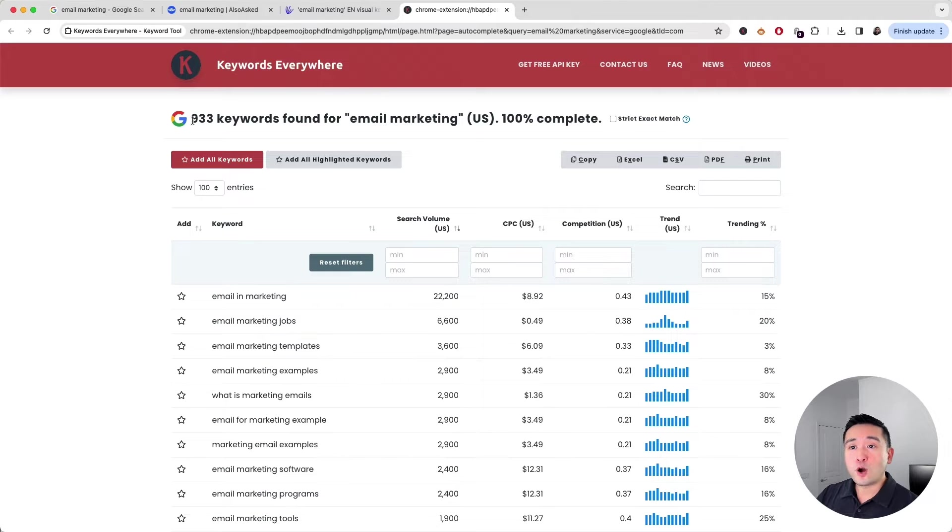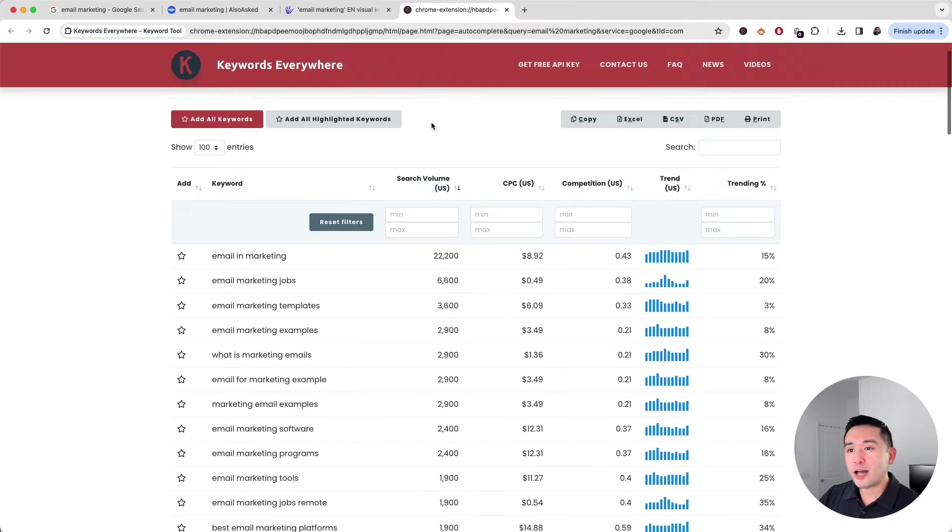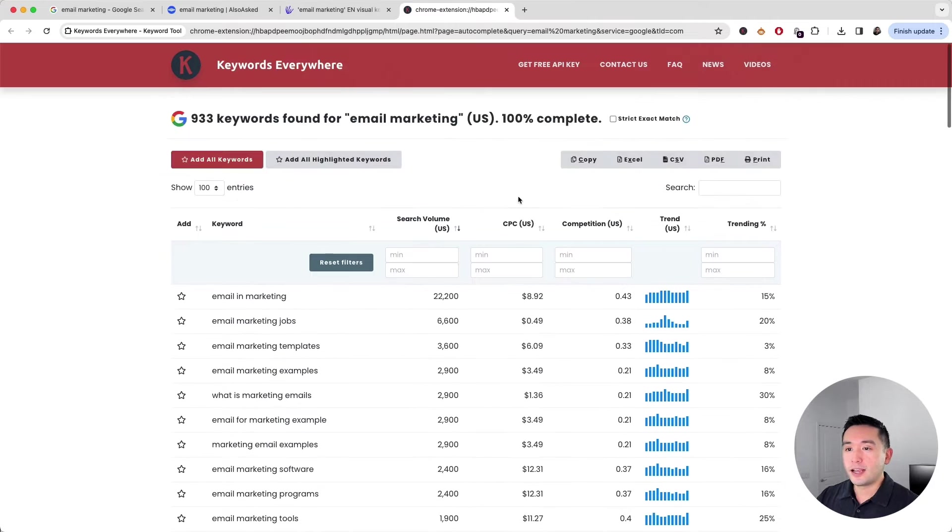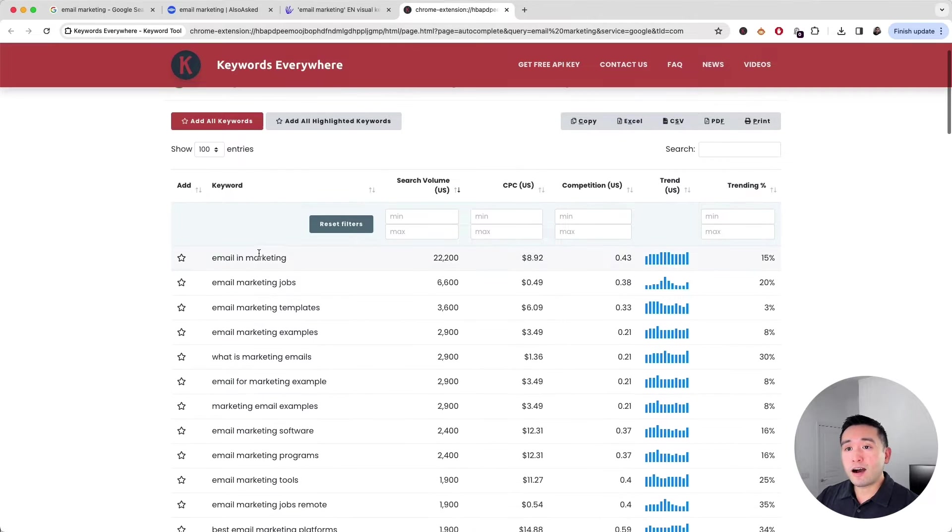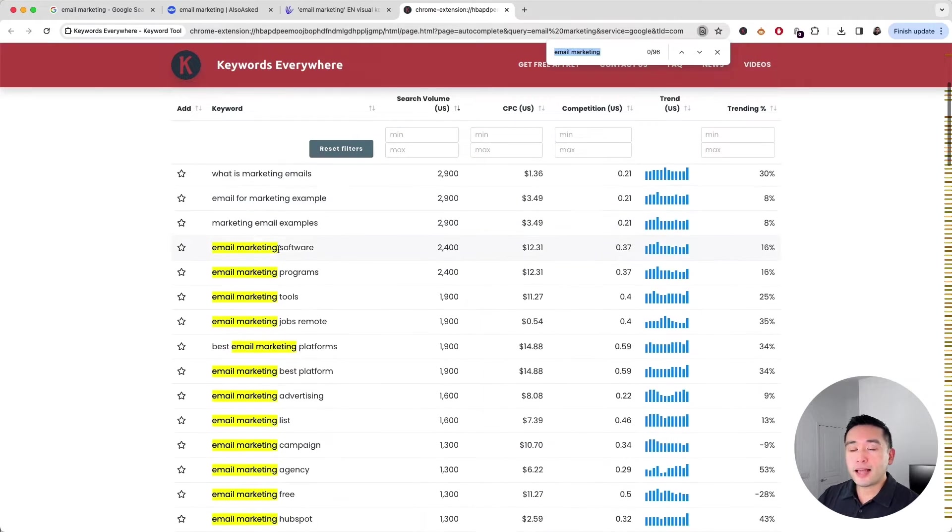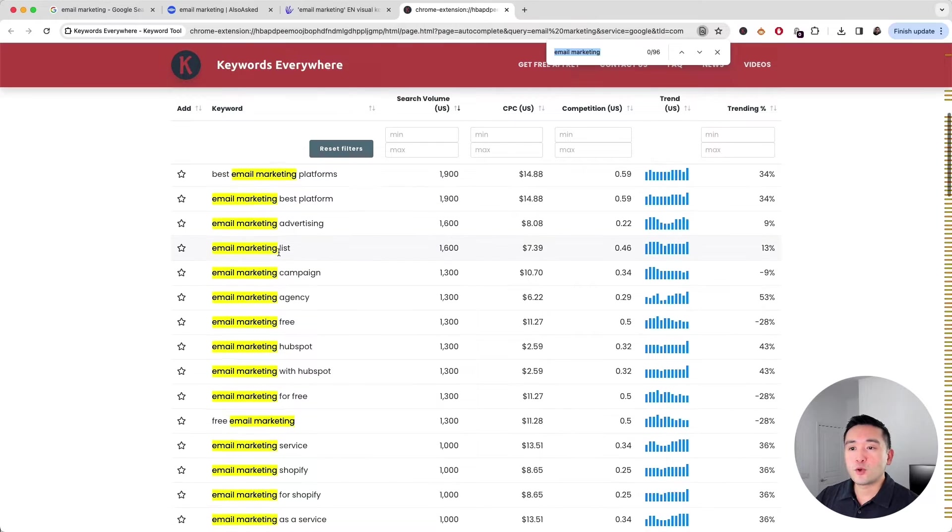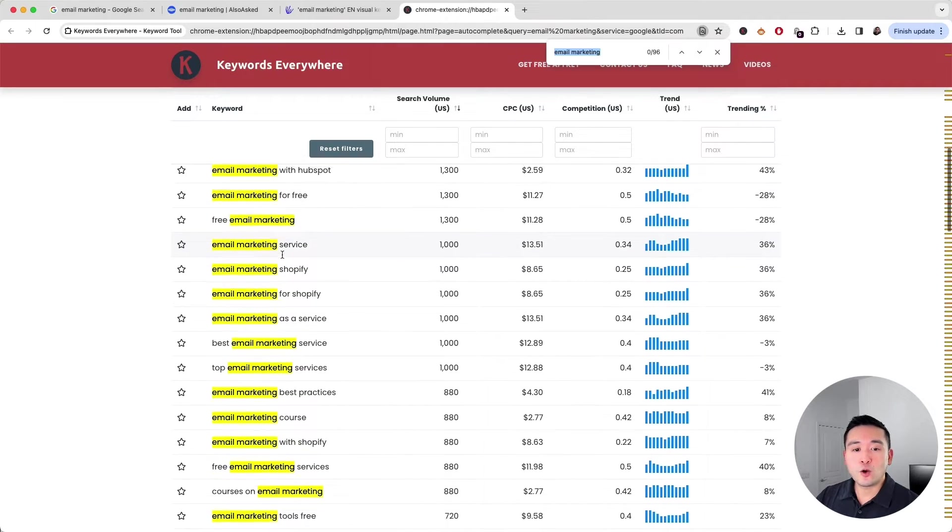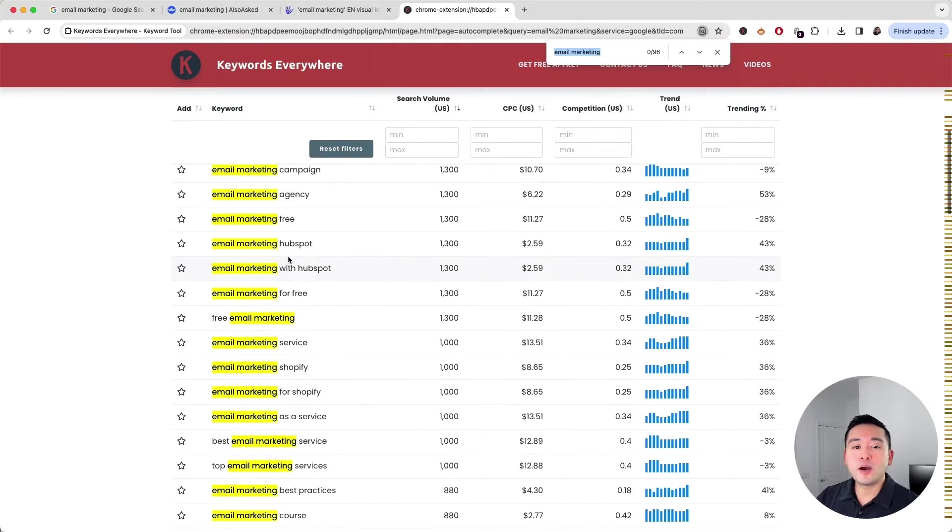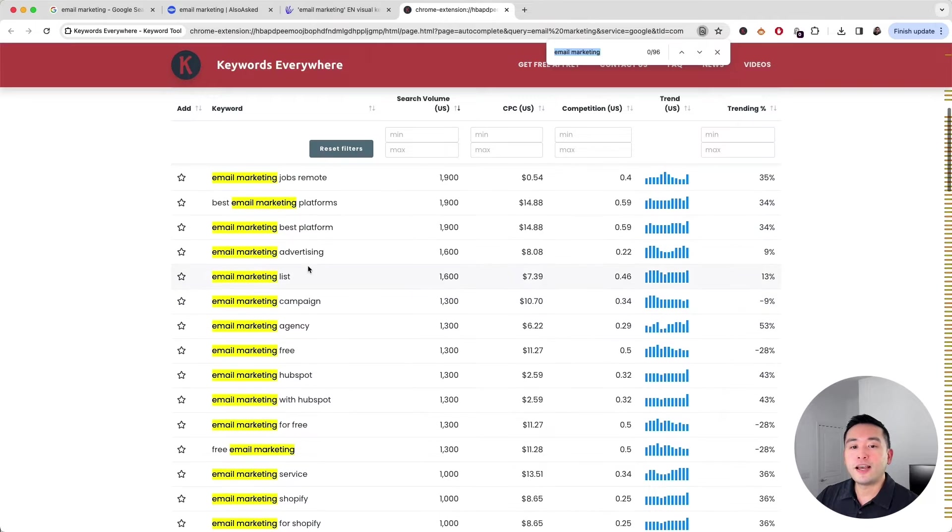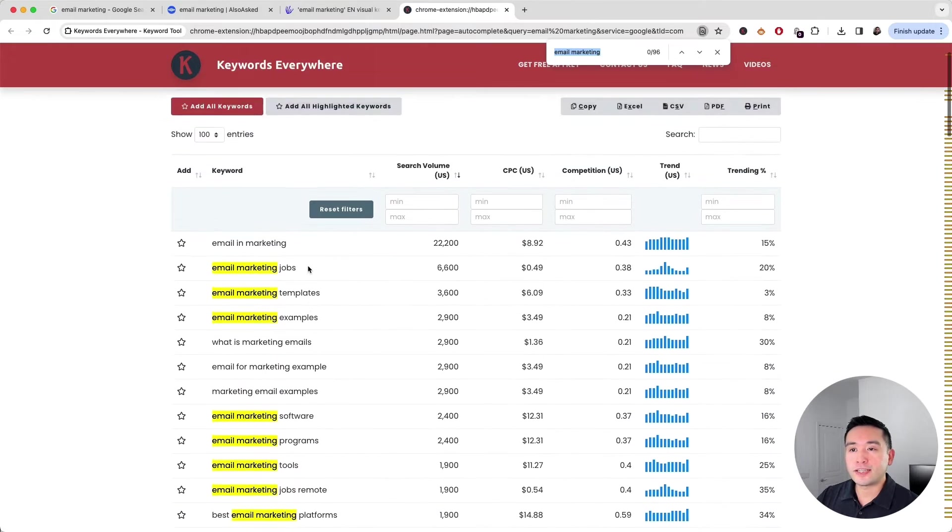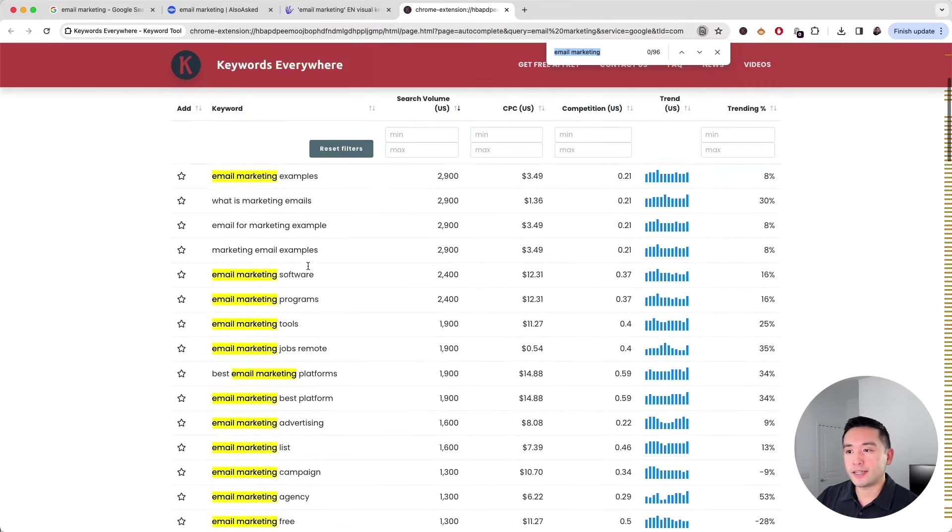There are a little over 900 keywords found for our search term, email marketing. You can see all of these keywords with the words email and marketing in them. This list alone can give you hundreds of keyword ideas for your SEO campaigns.